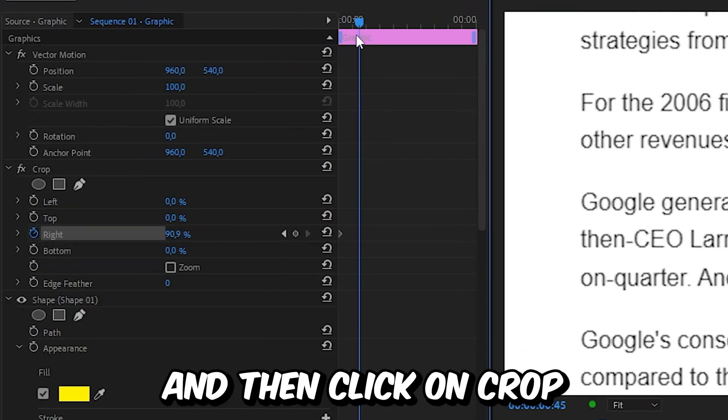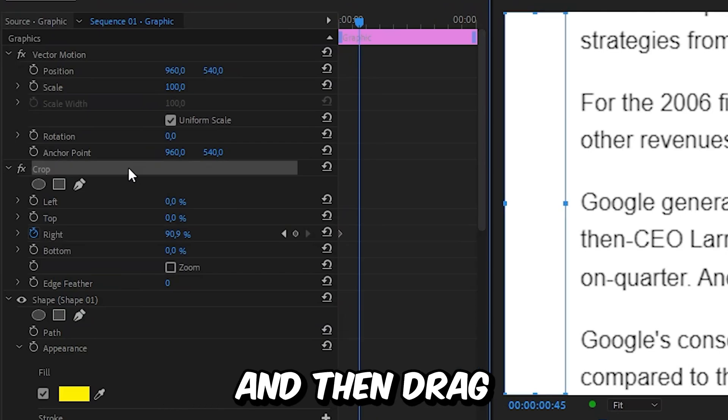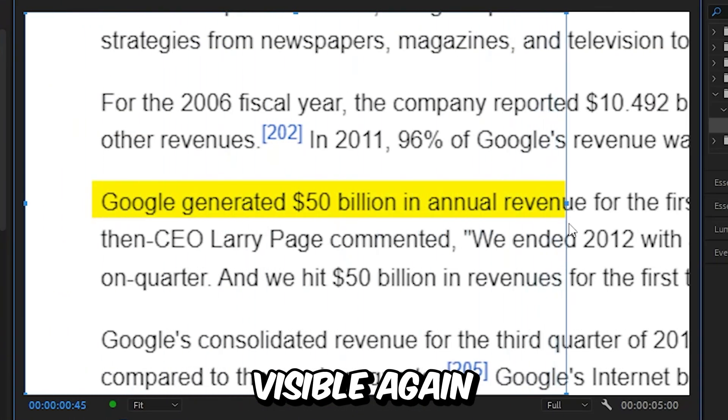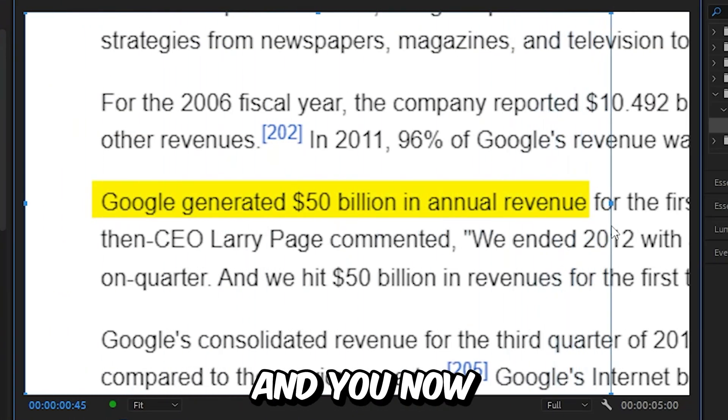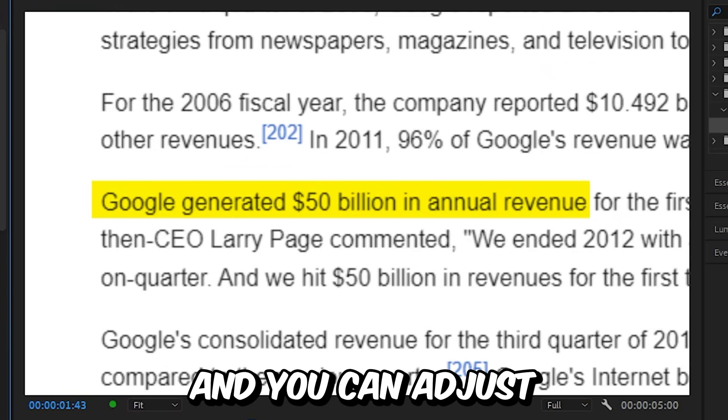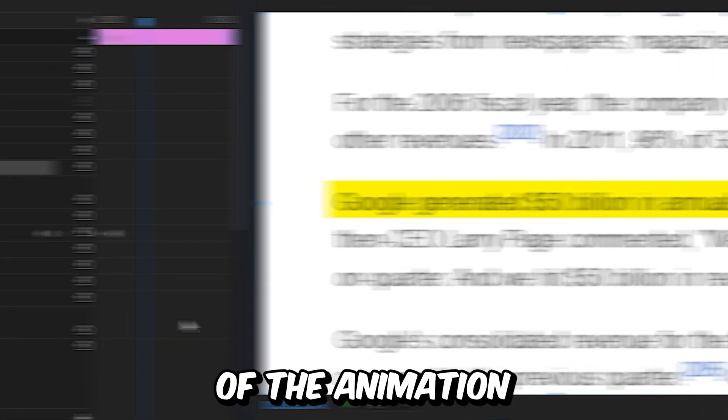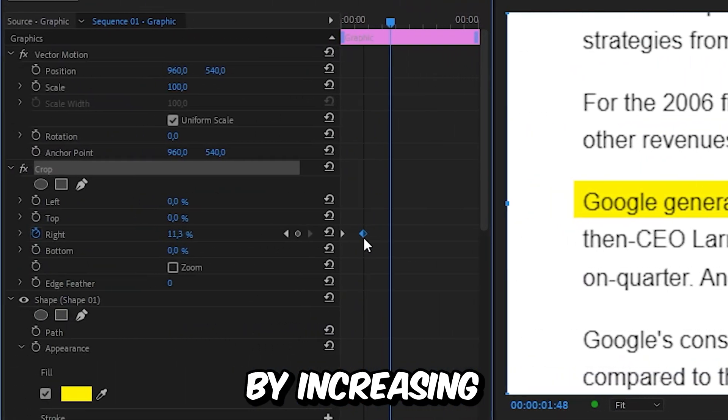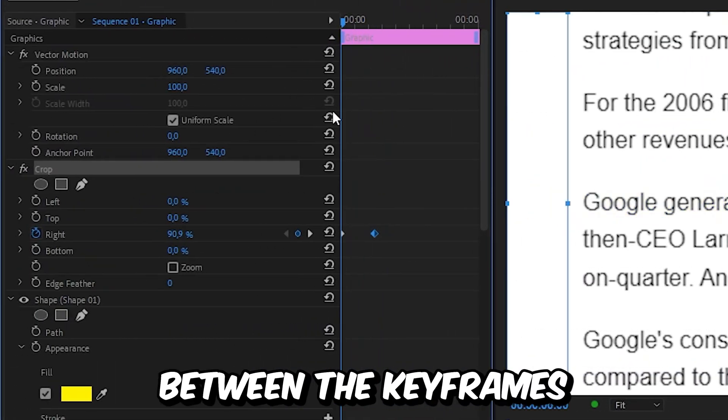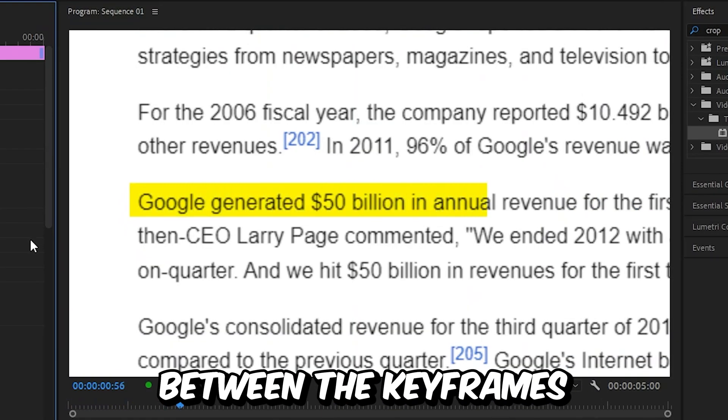Now move forward slightly and then click on crop and then drag the handle so the shape is visible again. And you now got this animation and you can adjust the speed of the animation by increasing or decreasing the space between the keyframes.